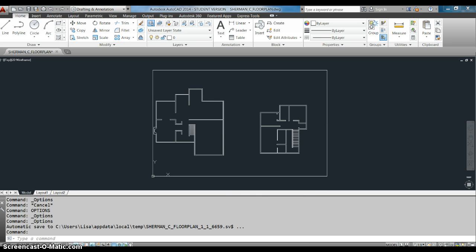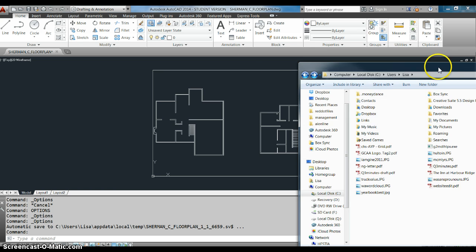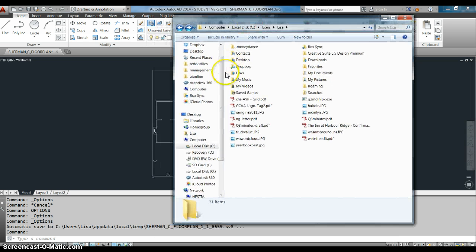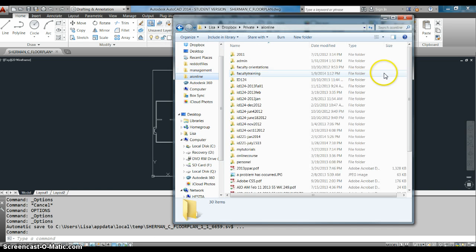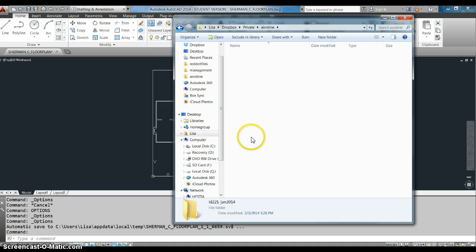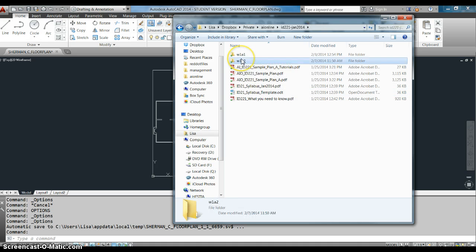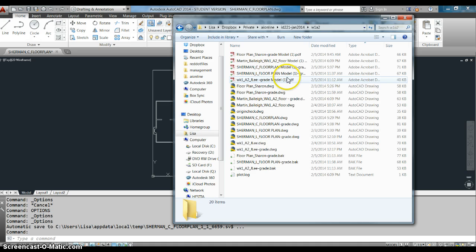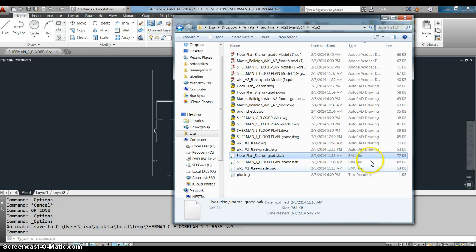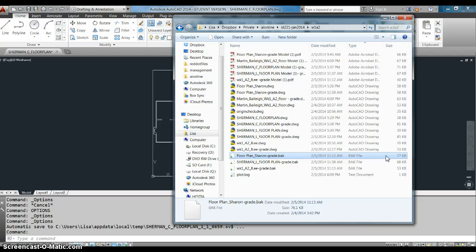And those are located in the same folder with our drawings and you'll see them down here called back. Every time you save a drawing, it saves the last version that you saved as a back file.